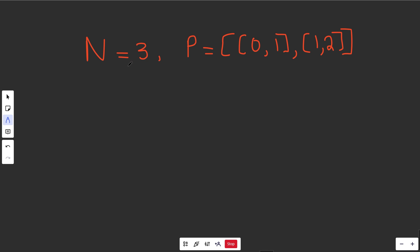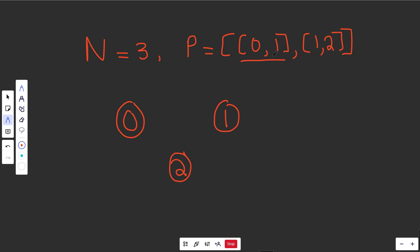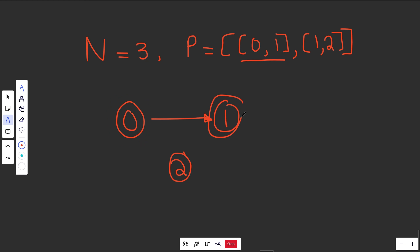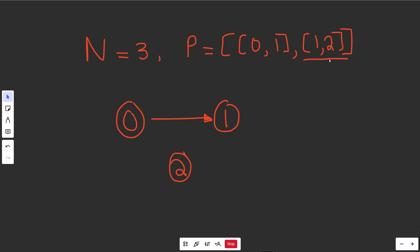Let's look at an example where numCourses is 3. The prerequisites say: to take course 0 you'd first have to take course 1, and to take course 1 you'd first have to take course 2. So we have three vertices — 0, 1, and 2. The first edge between 0 and 1 says course 1 is a prerequisite for course 0, and we draw it so that 0 points to 1. It's a directed graph specifying that this course requires this course.